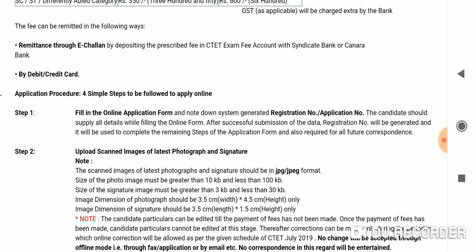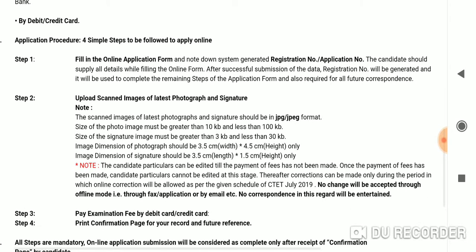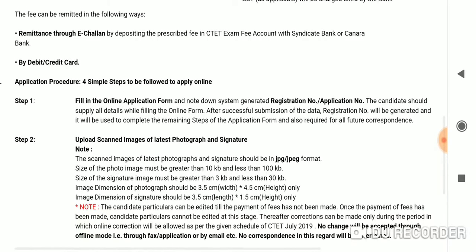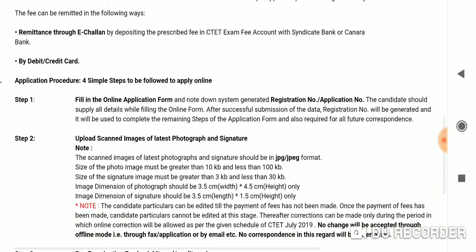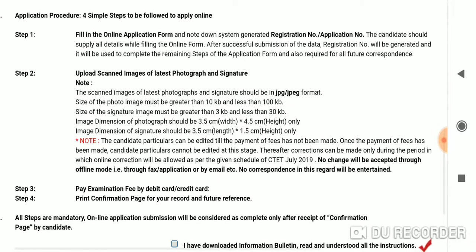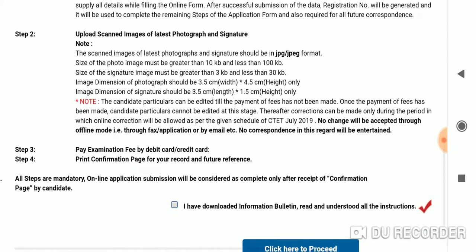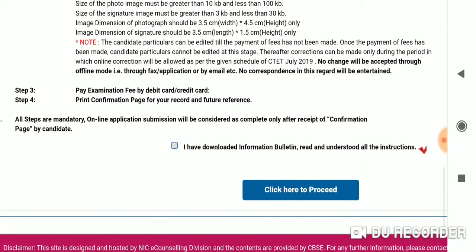In step 1, we will do the application number and registration. In step 2, we will do the scanned photos and signatures. After the payment, we will do the print confirmation.